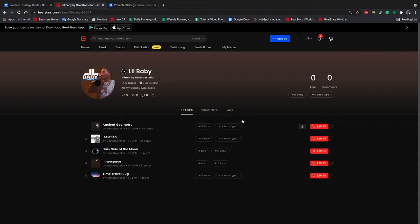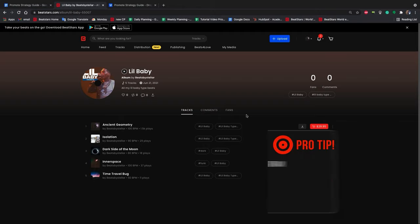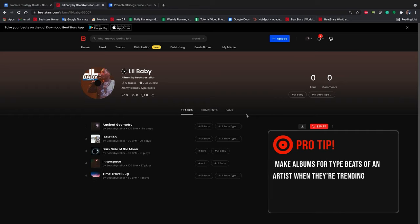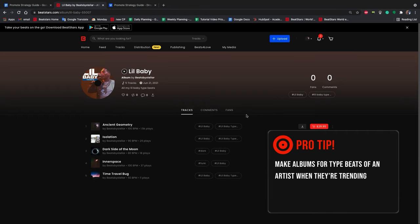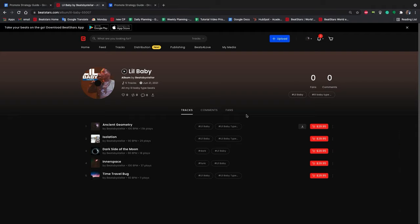A great way to create focus within your album is to group together tracks for type beats of one artist. If you see Lil Baby is trending, and you make Lil Baby type beats, put together your beats into an album and run an ad for them. Customers looking for beats will appreciate the convenience an album provides, and you can offer them bonuses like one single price for multiple beat licenses.